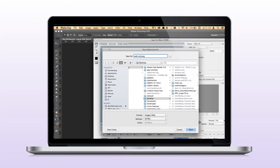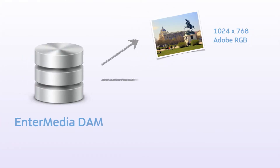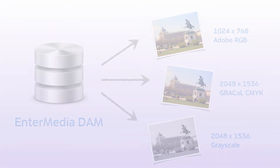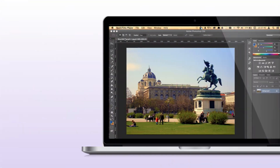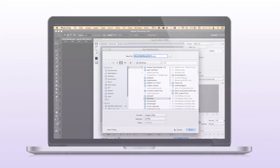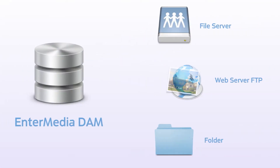Fortunately, EnterMedia has the ability to run automatic processes to output your image in the format you require. No more having to open the image in Photoshop to do basic conversions. These processed images can automatically be placed on the appropriate server.